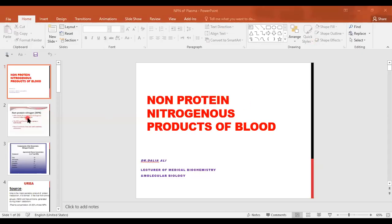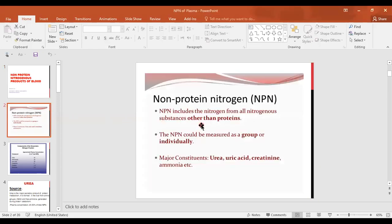Non-protein nitrogenous products of blood, or NPN, includes the nitrogen from all nitrogenous substances other than proteins. In our plasma, we have substances which contain nitrogen but are not proteins. Nitrogen originates mainly from protein, but other end products of metabolism also contain nitrogen and circulate in the blood, affecting our health and indicating certain diseases if they are abnormally elevated or low.